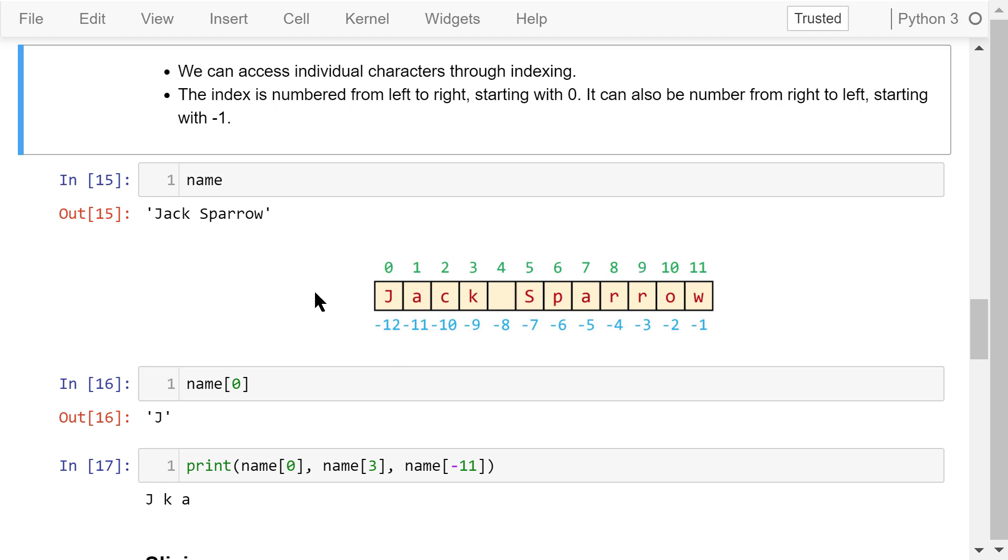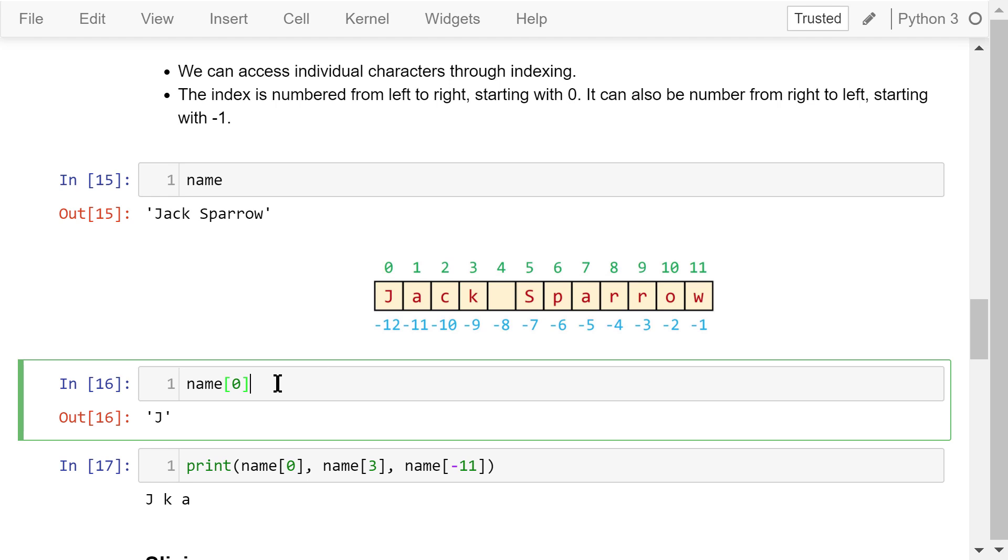Let's use a string variable name as an example. Name contains a string, Jack Sparrow. This image illustrates the indexing concept very clearly. In this statement, name is followed by a pair of brackets and 0 inside the brackets. It means we are accessing the zeroth element of this string. The zeroth element is just a letter, j.